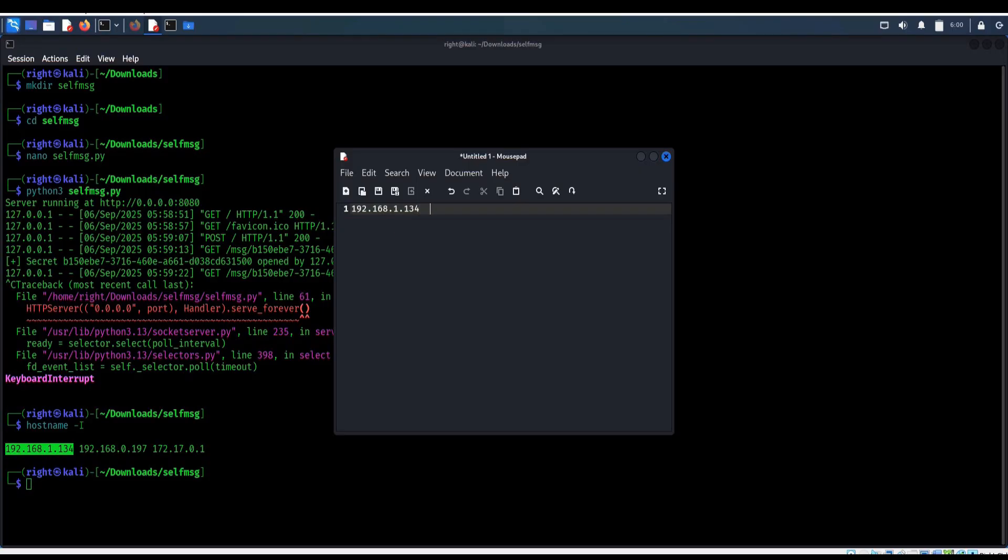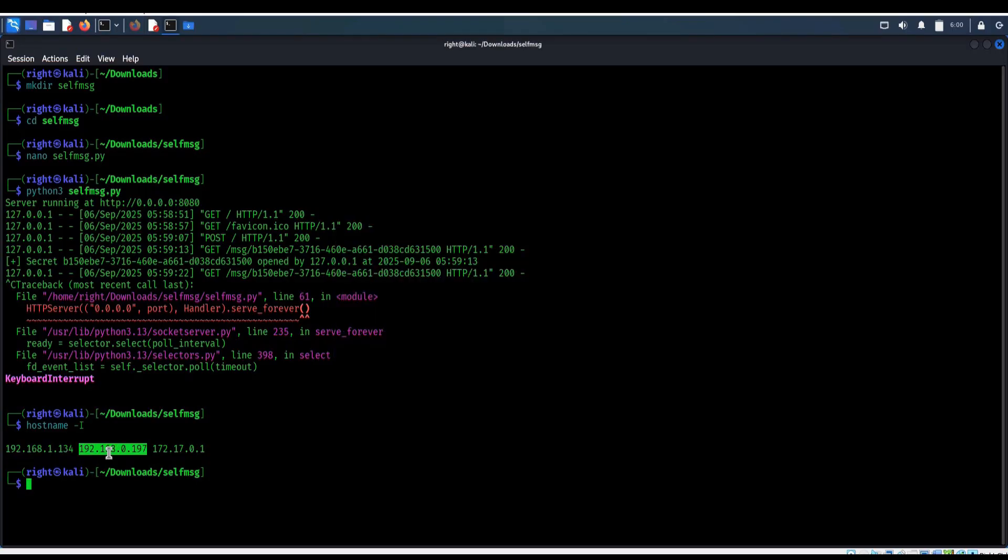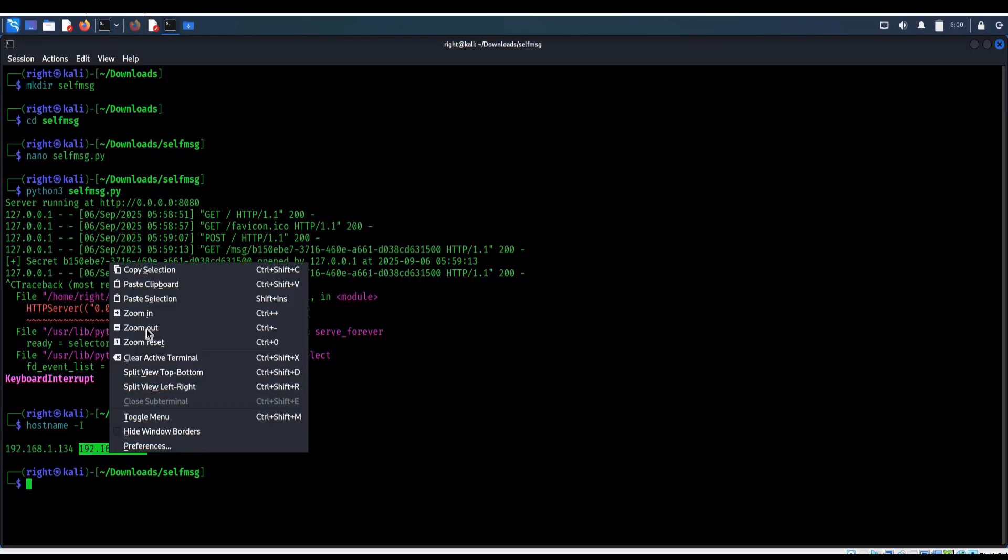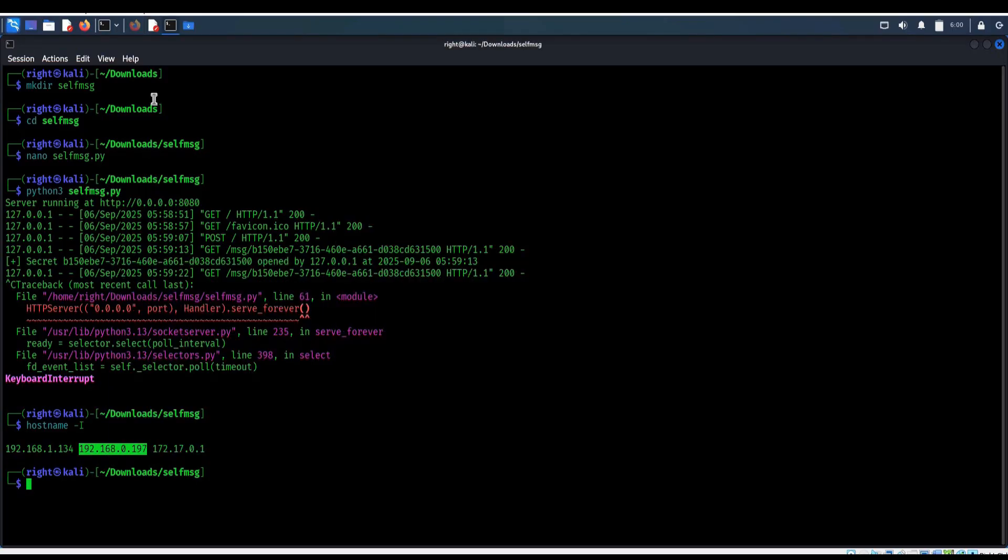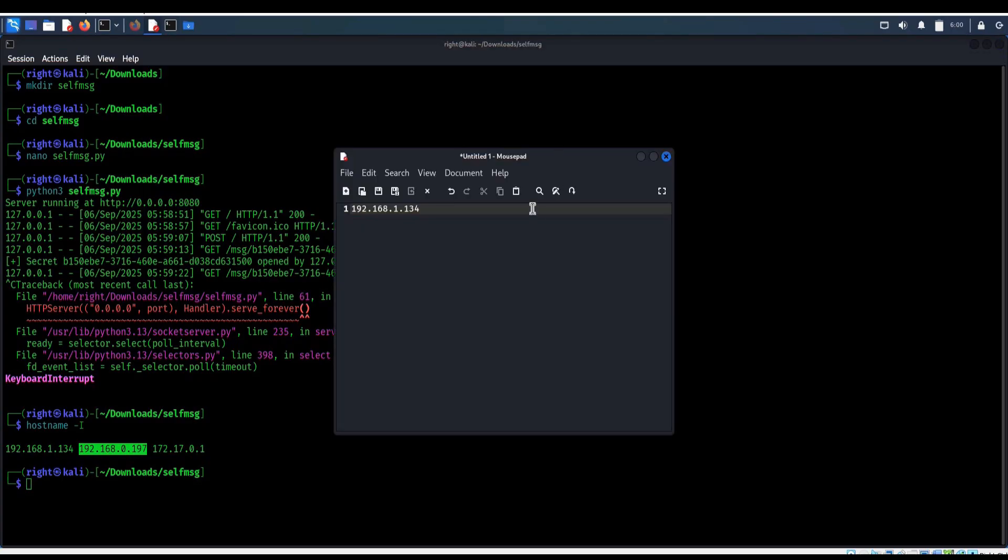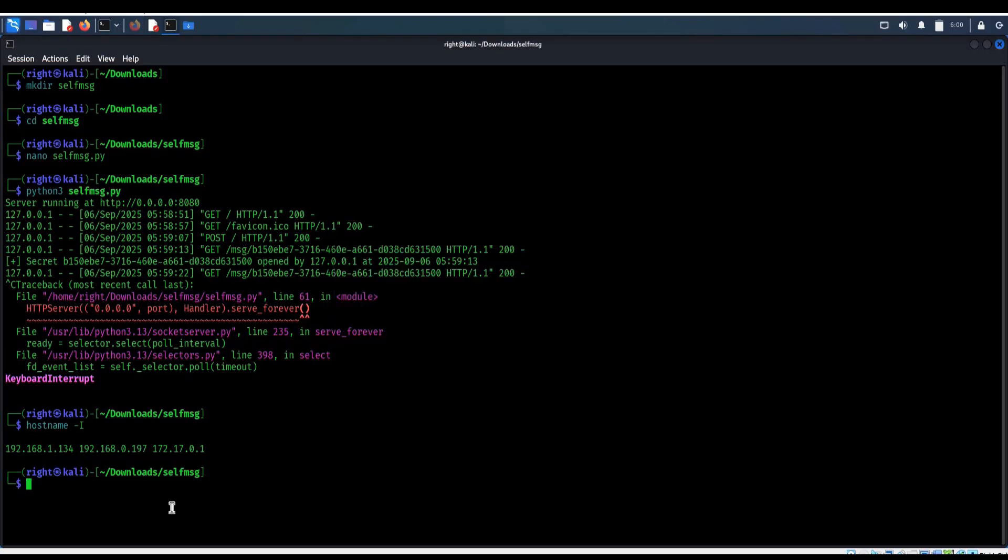Now the second one. Copy, paste. Get back to the terminal.